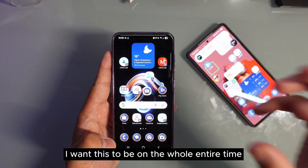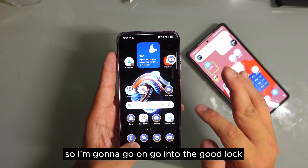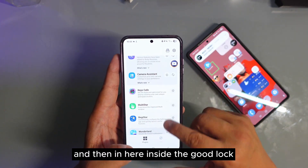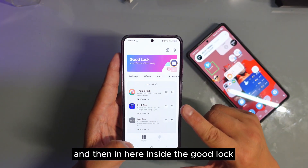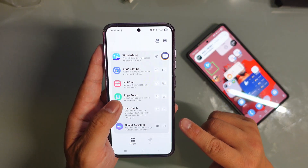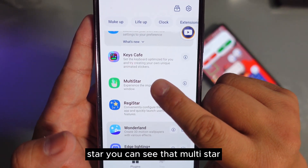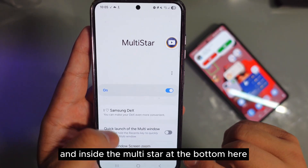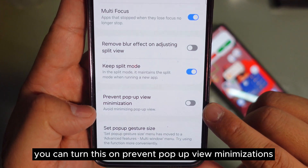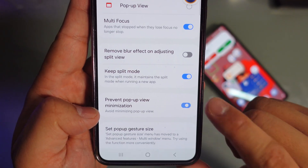I want this to be on the whole entire time. So I'm gonna go into GoodLock. Inside GoodLock there's a thing called MultiStar. You can see MultiStar, and inside MultiStar at the bottom here you can turn on "prevent pop-up view minimizations."